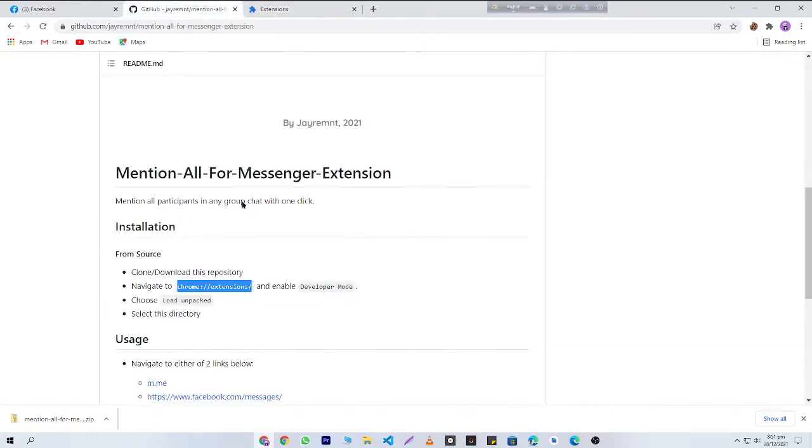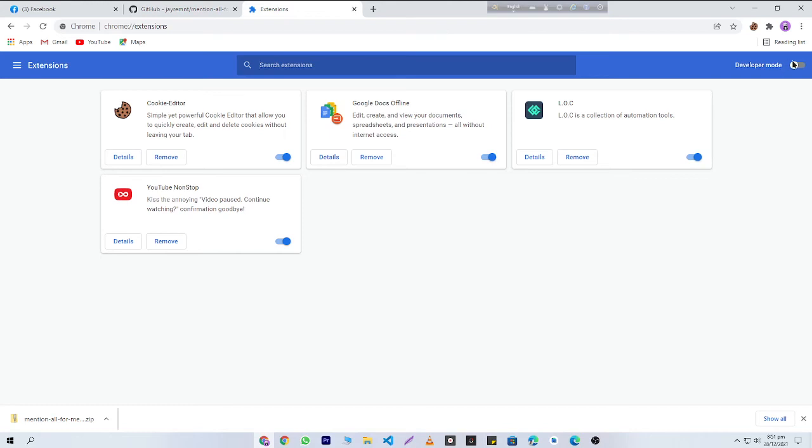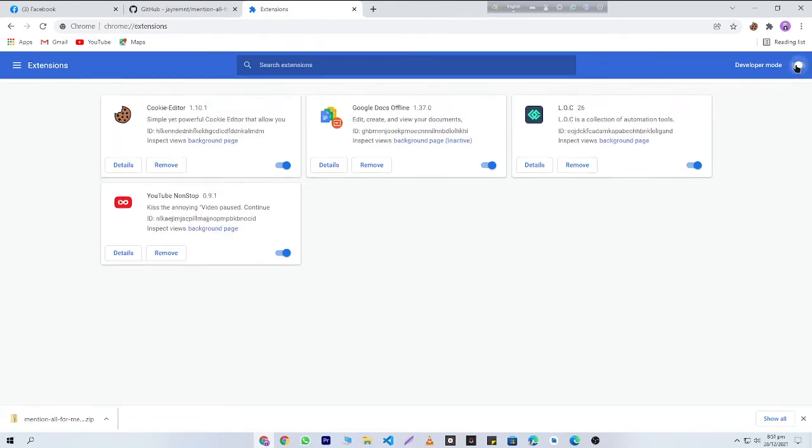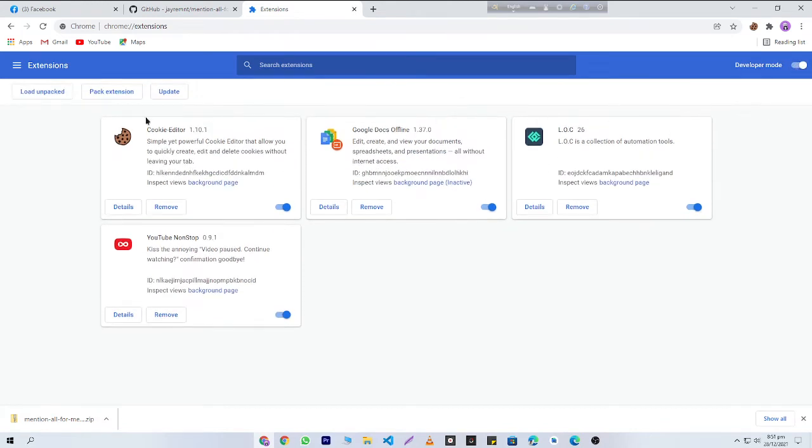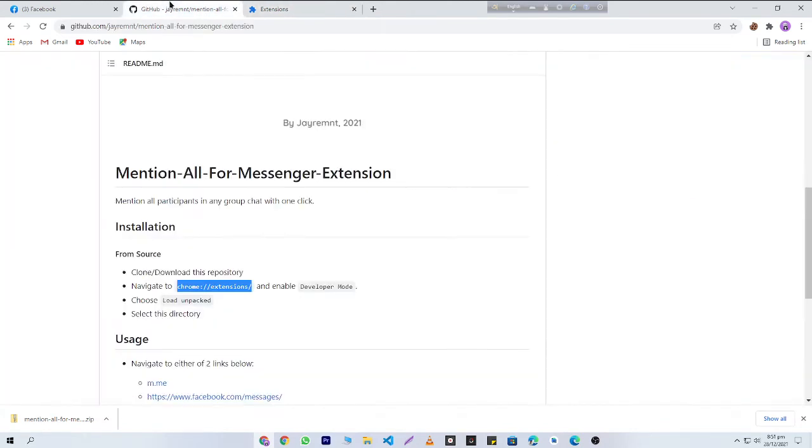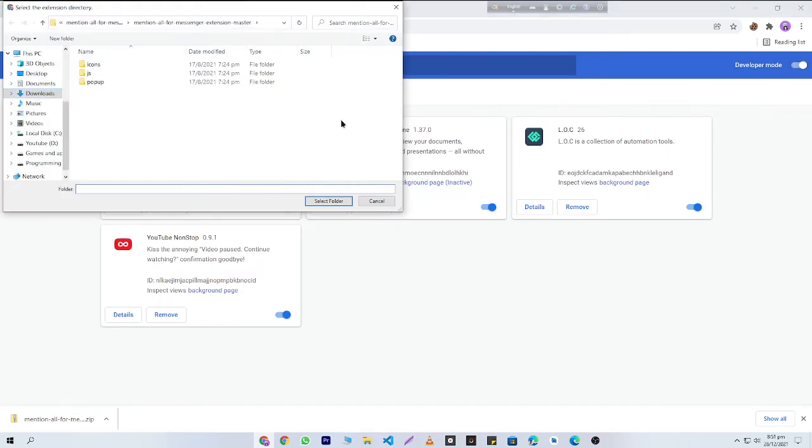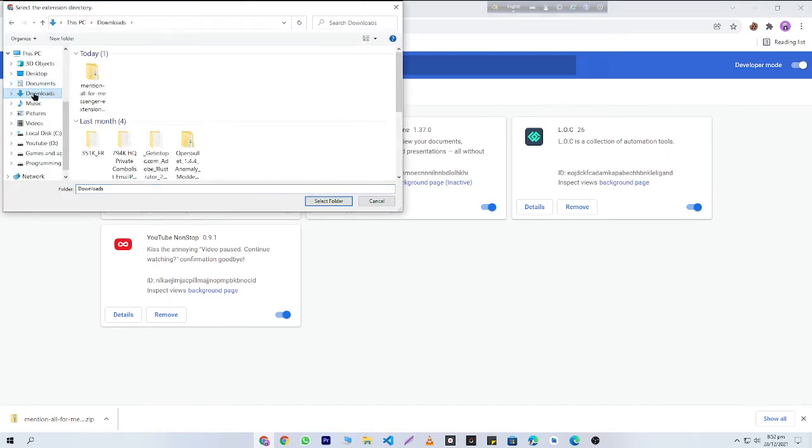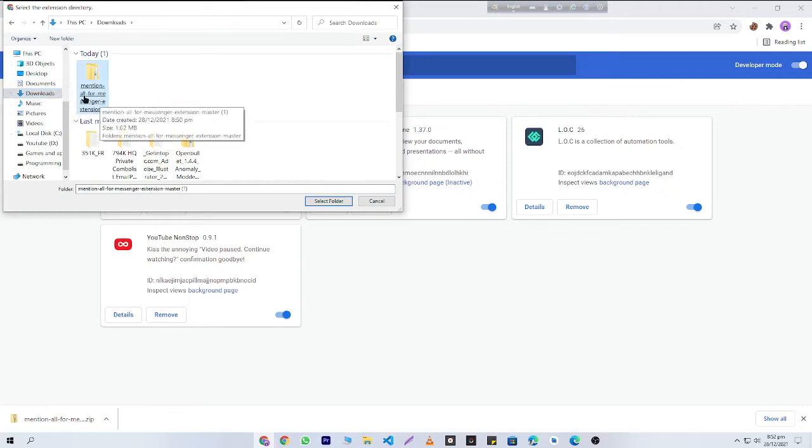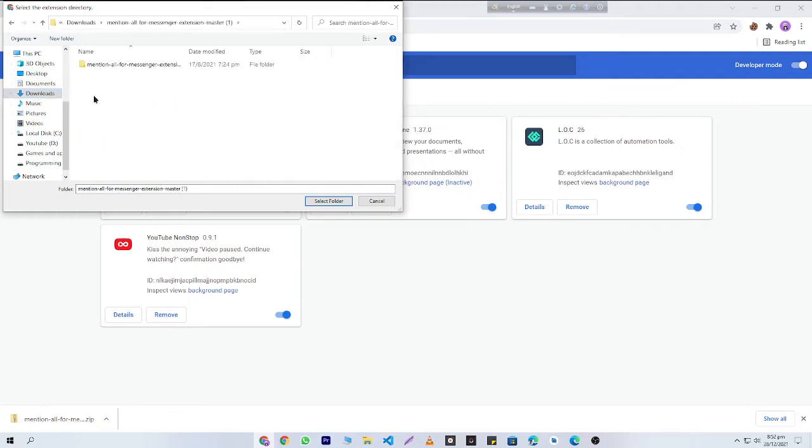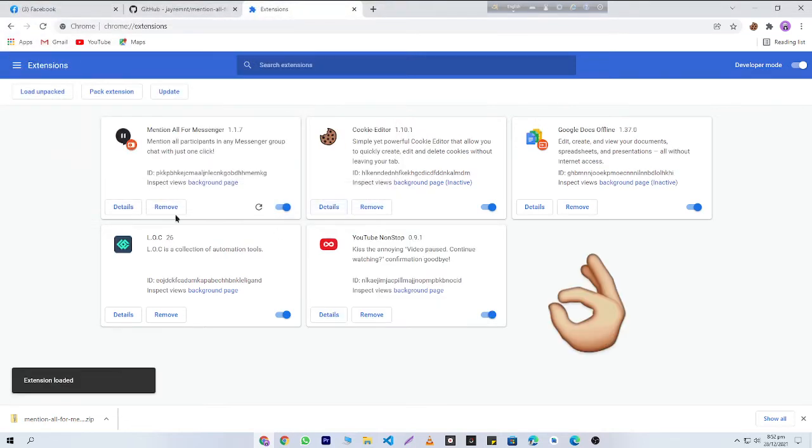You'll need to turn on developer mode. I'm going to turn on developer mode here, and then you'll need to click on 'Load Unpacked' option. Then you'll need to select your extension pack which I have already downloaded and unzipped. You'll need to click on this folder and select this folder, and that's it - here is our Mention-All-For-Messenger extension.